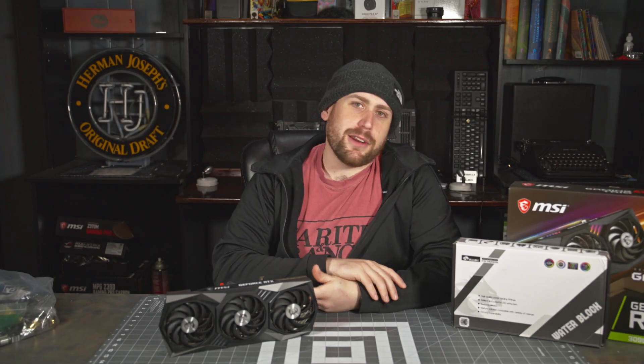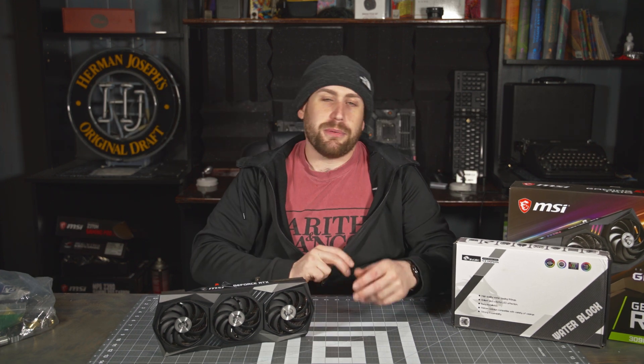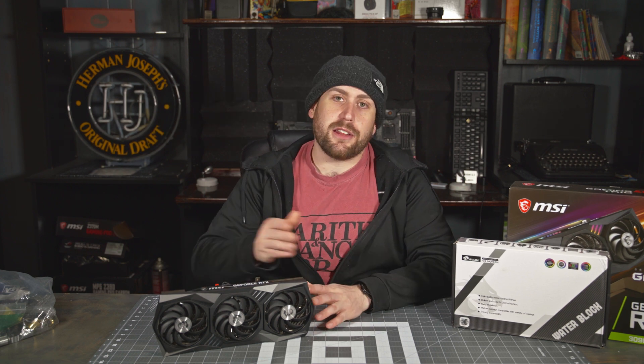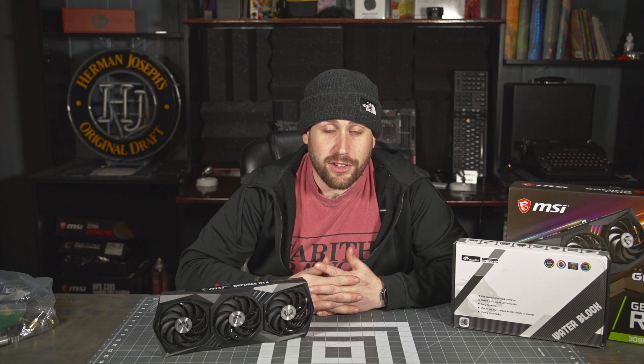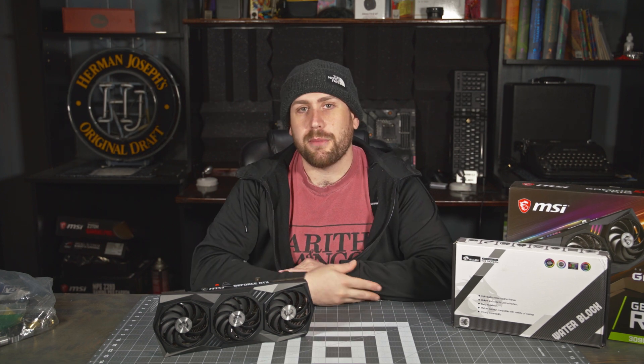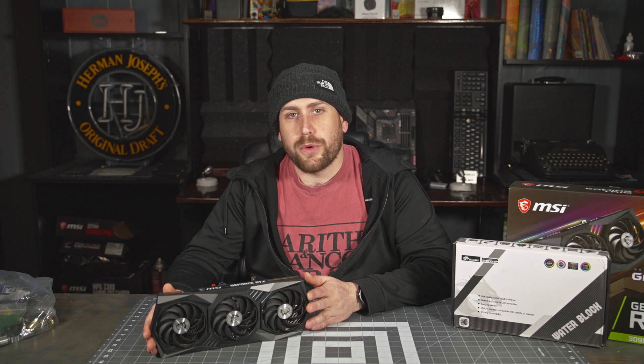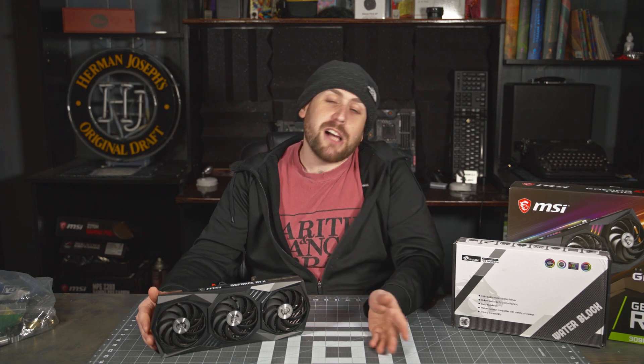Hey, what's up guys? Today we got a tutorial on how to get a water block installed on the MSI Gaming X Trio 3090. This also applies to the 3080 because the 3080 and the 3090 of this particular card model is exactly the same. The PCB design is the same so this will apply to the Gaming X Trio 3080 as well.